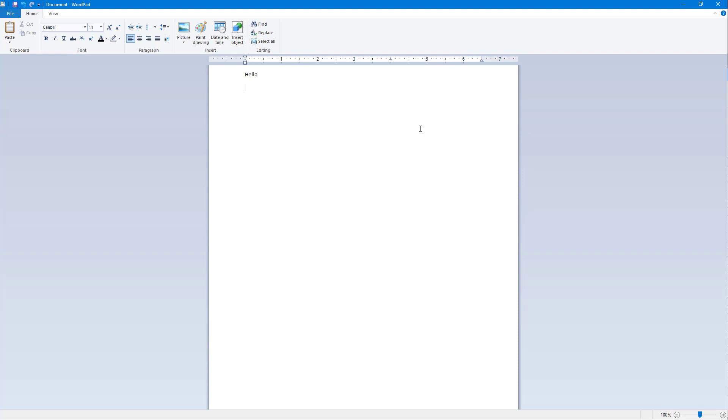type in something like www.wikipedia.com, what happens is that the text turns blue. That is because this is now dynamic text and WordPad recognizes that this is a URL, a web URL.